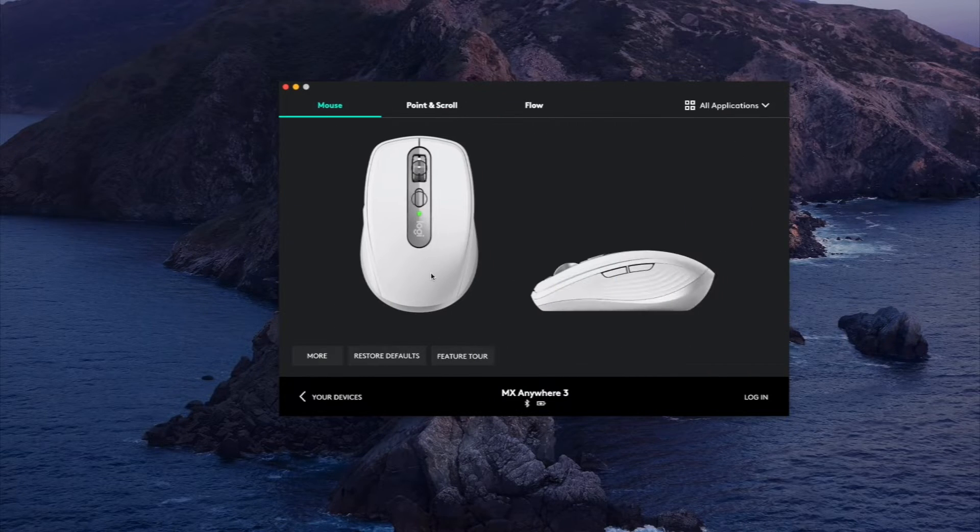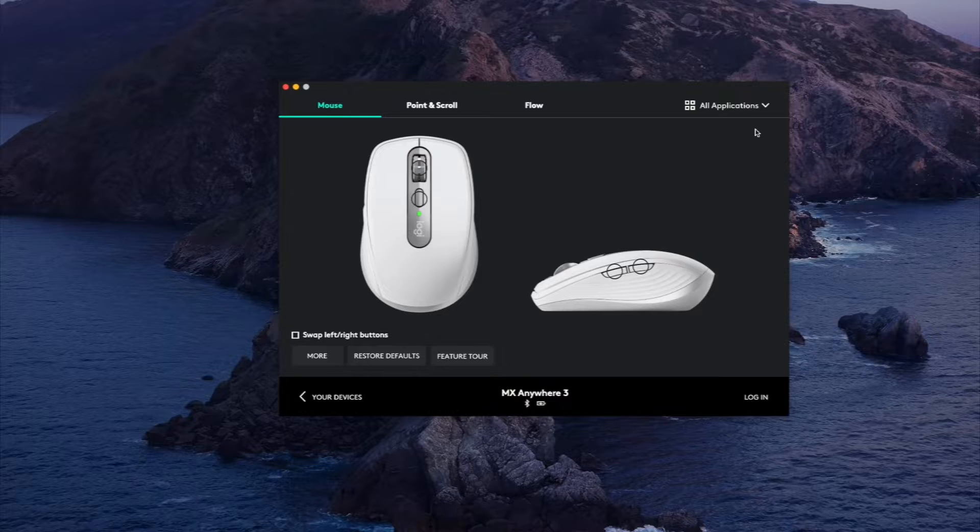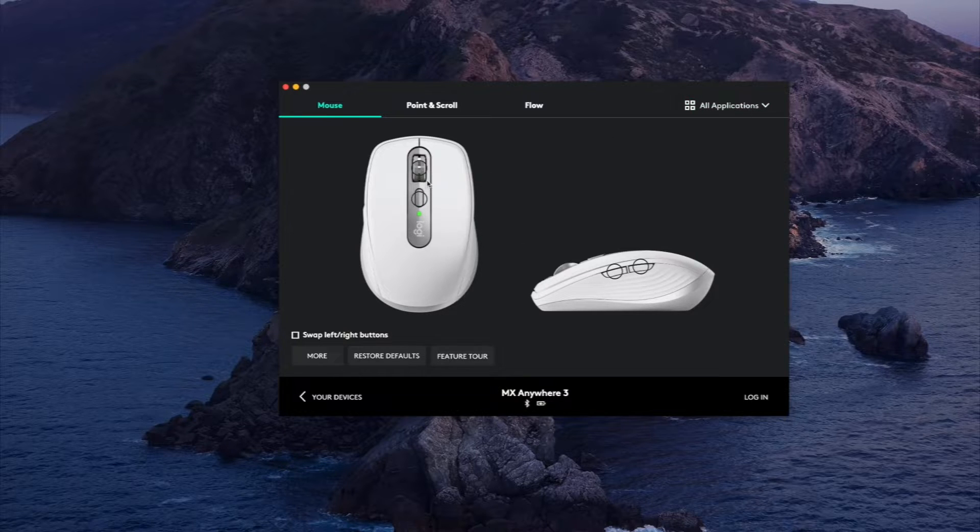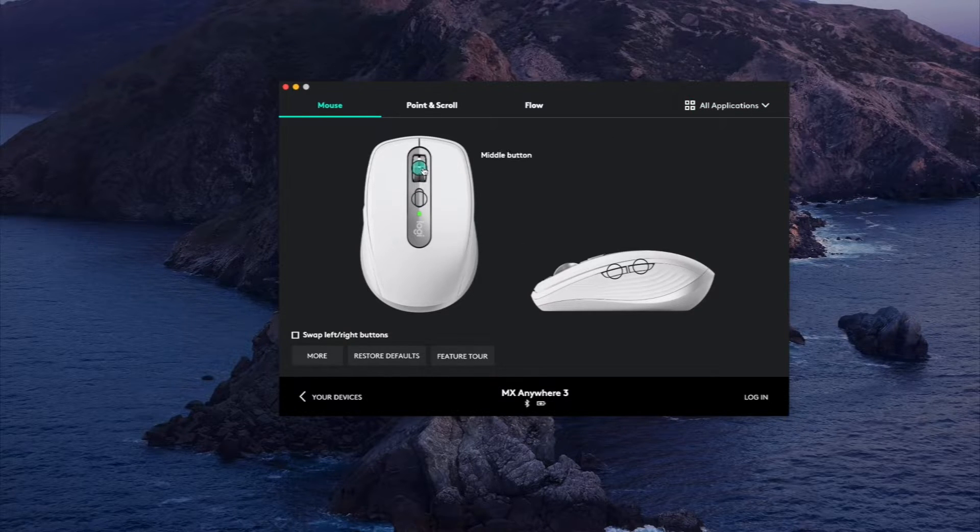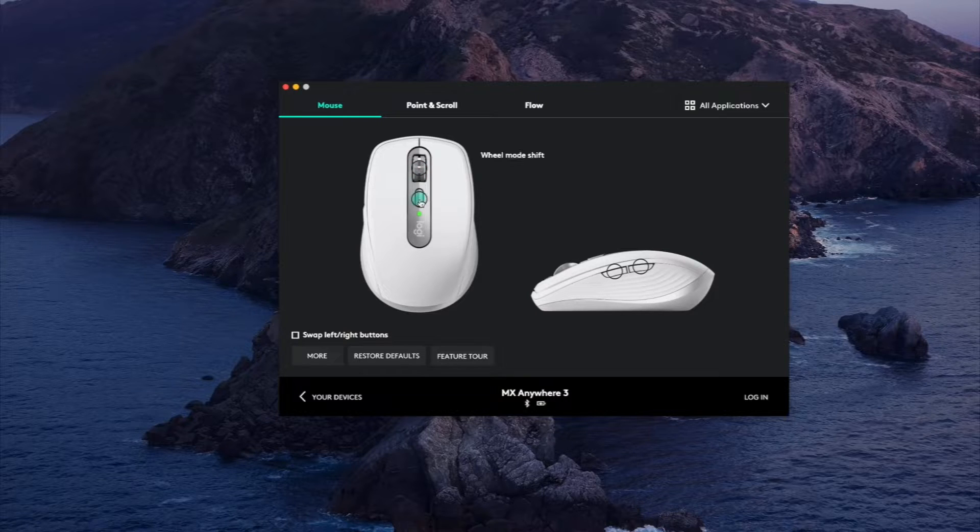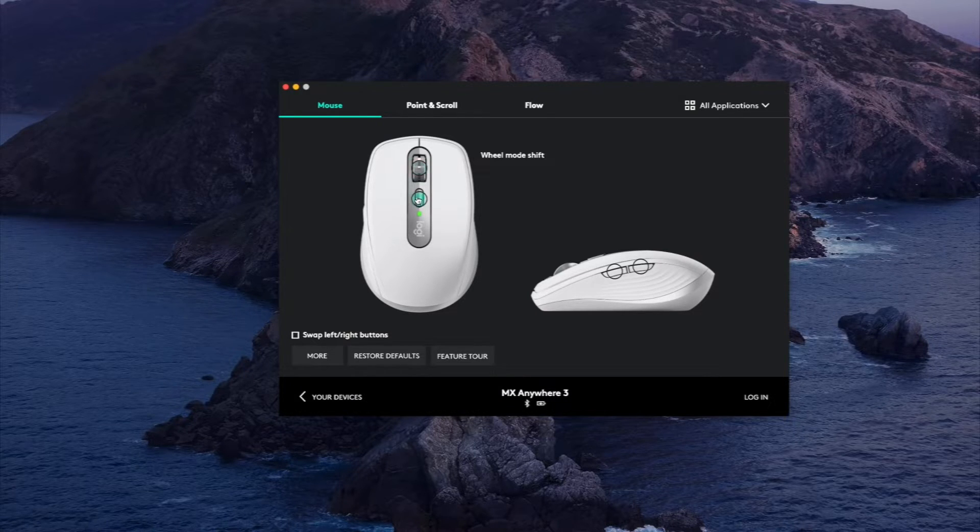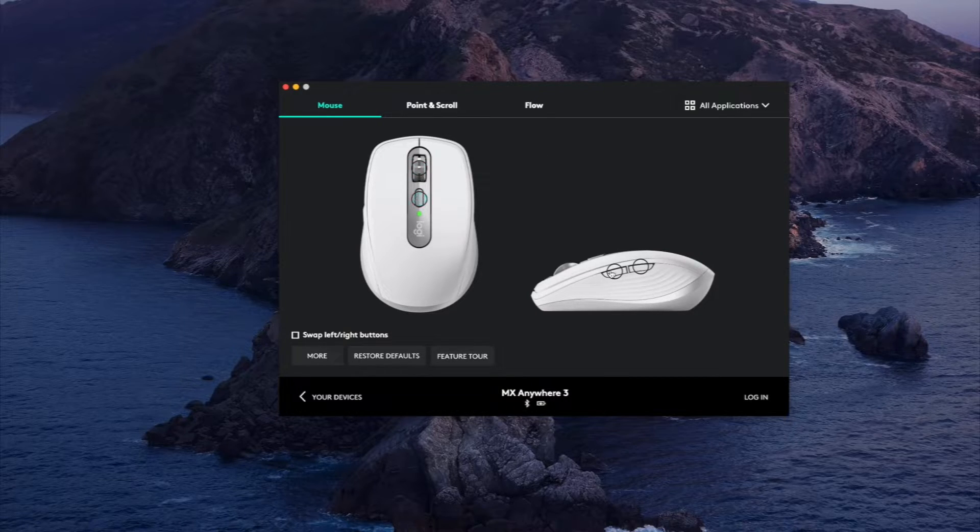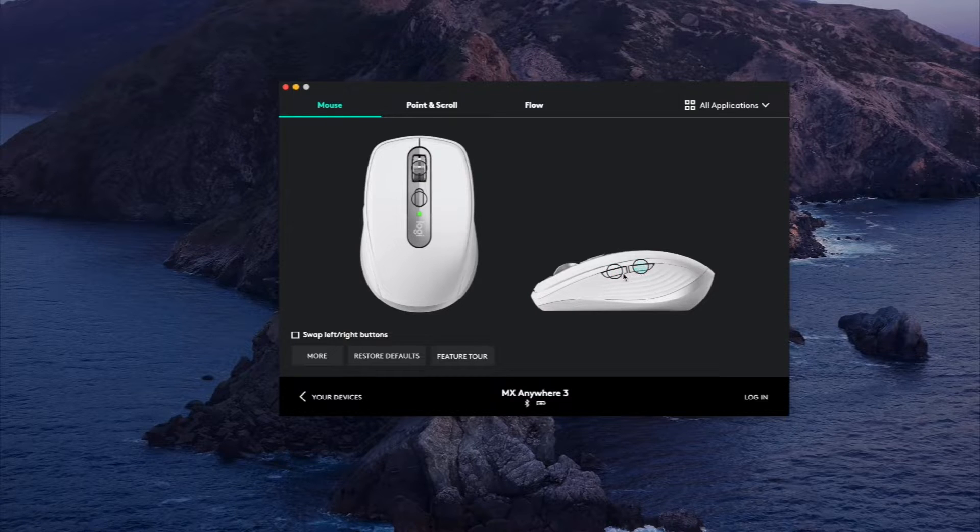So by default these are the buttons that are programmable. You have the scroll wheel which is when you click it, the center button that's on top of the scroll wheel, and then these two buttons. So you pretty much have four buttons you can customize.